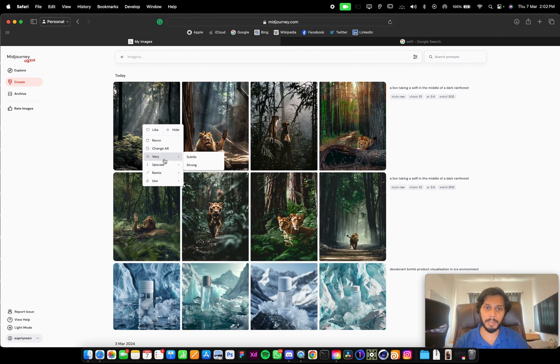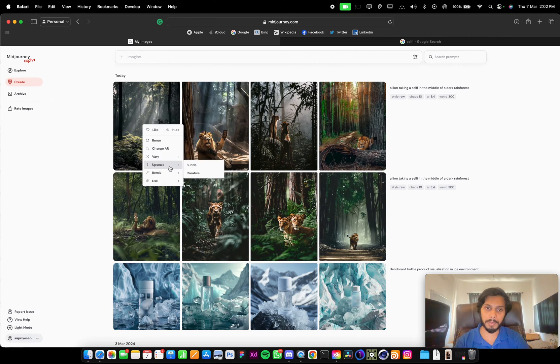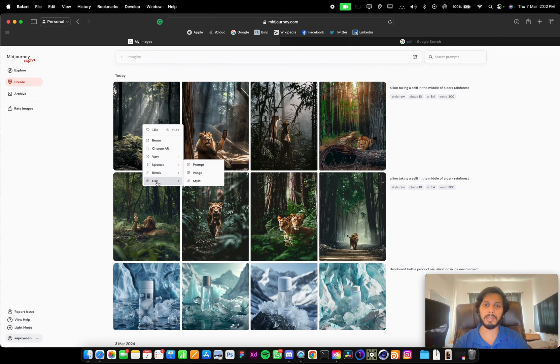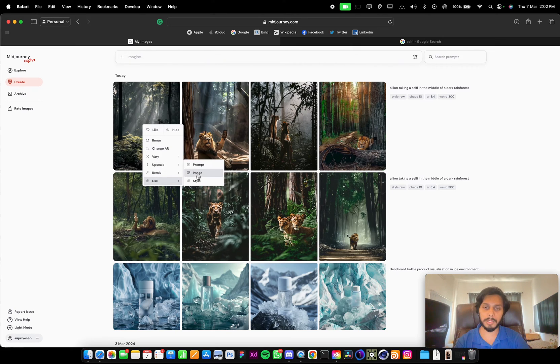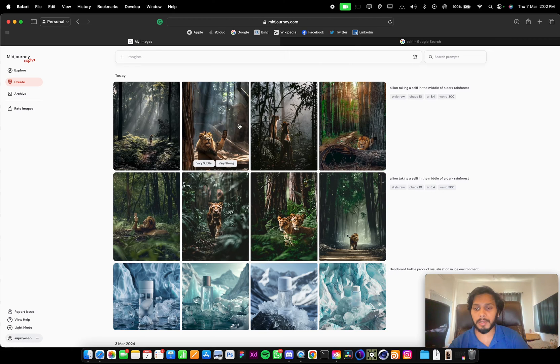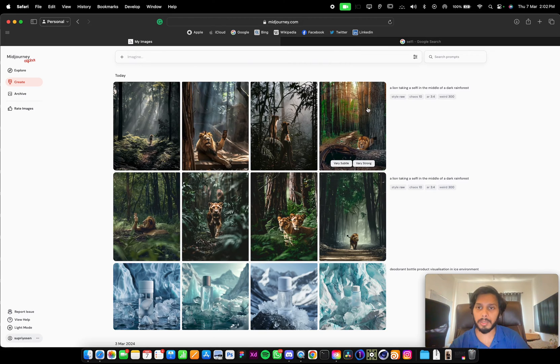You can vary subtle, vary strong, you can upscale it subtle or creative, or use this image as prompt, as image, or as style. The UI is very simple, very smart, and easy to use.